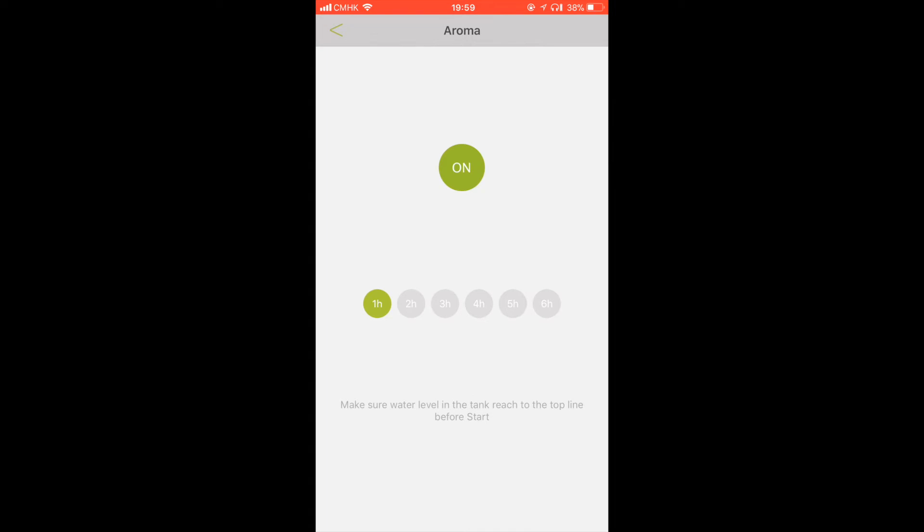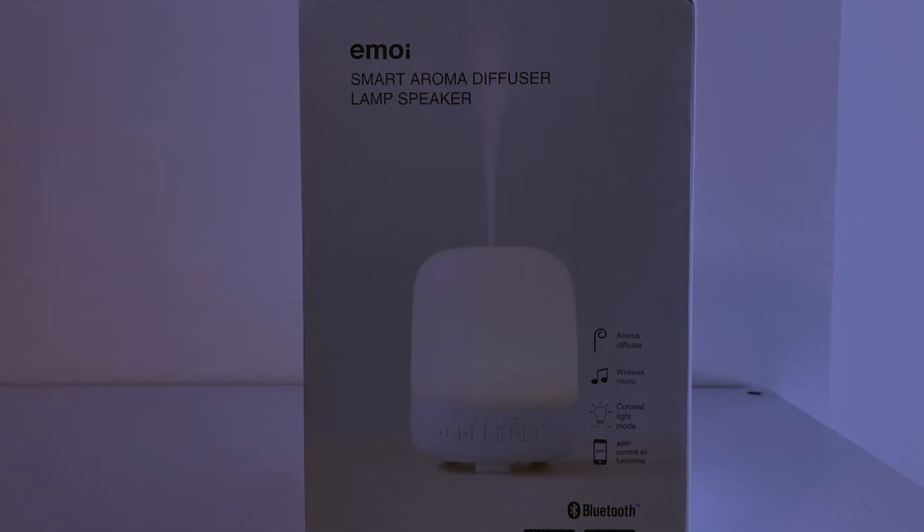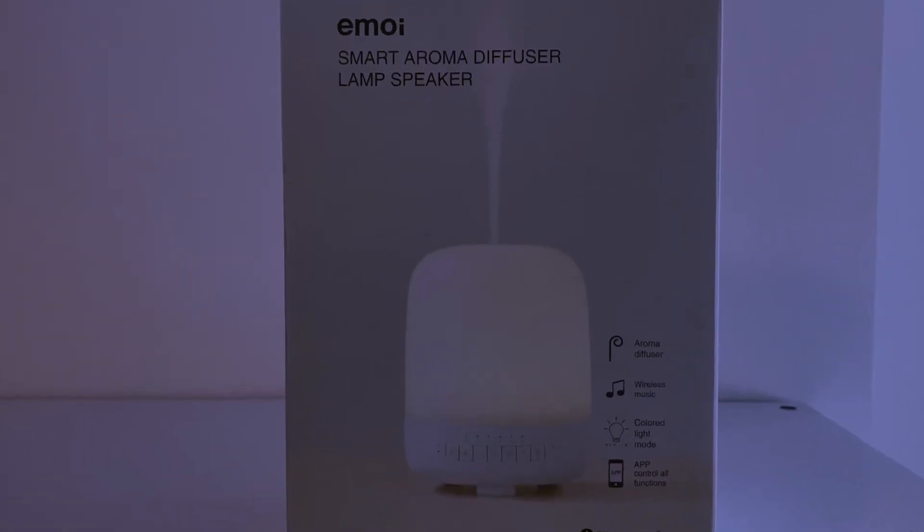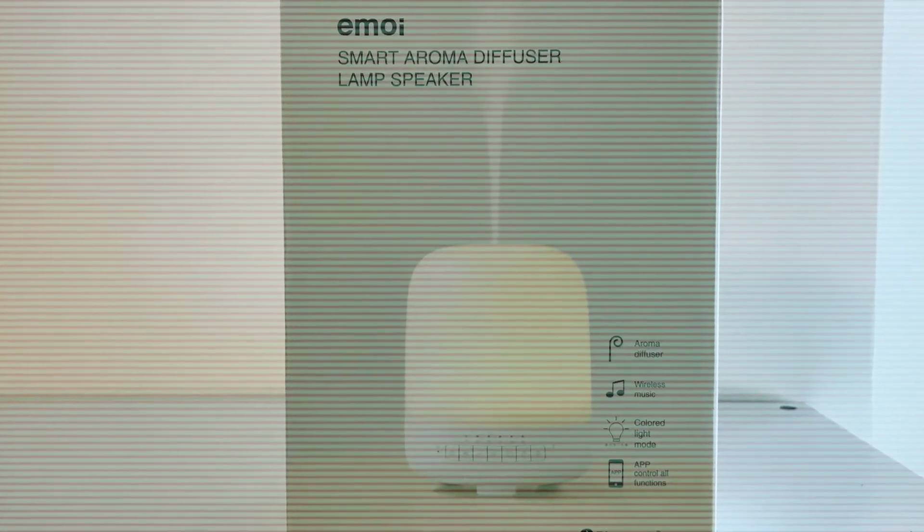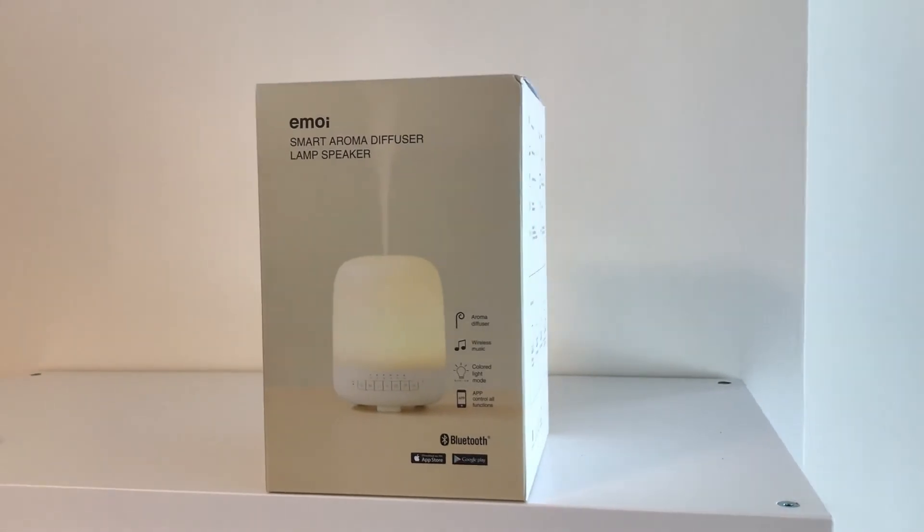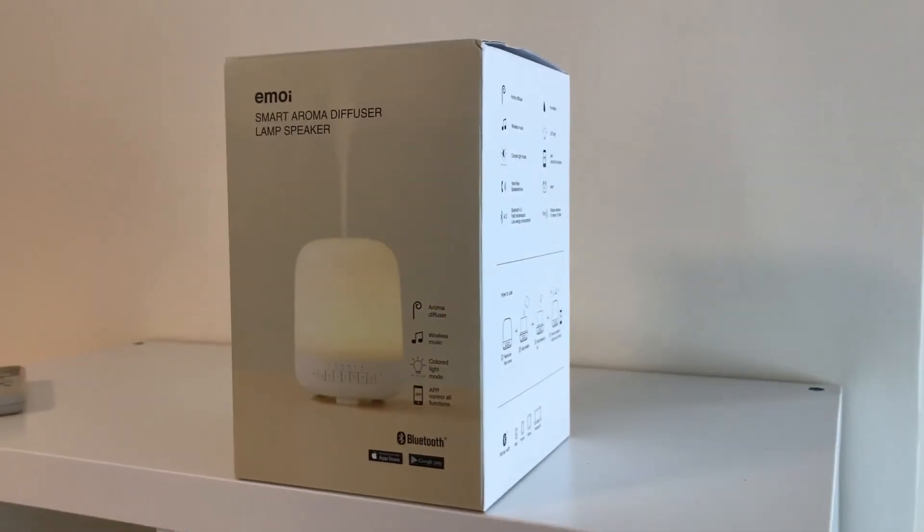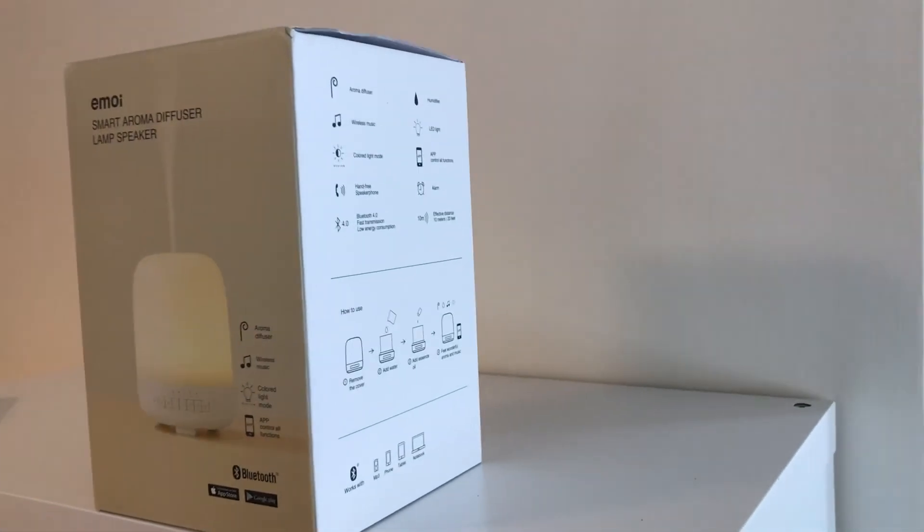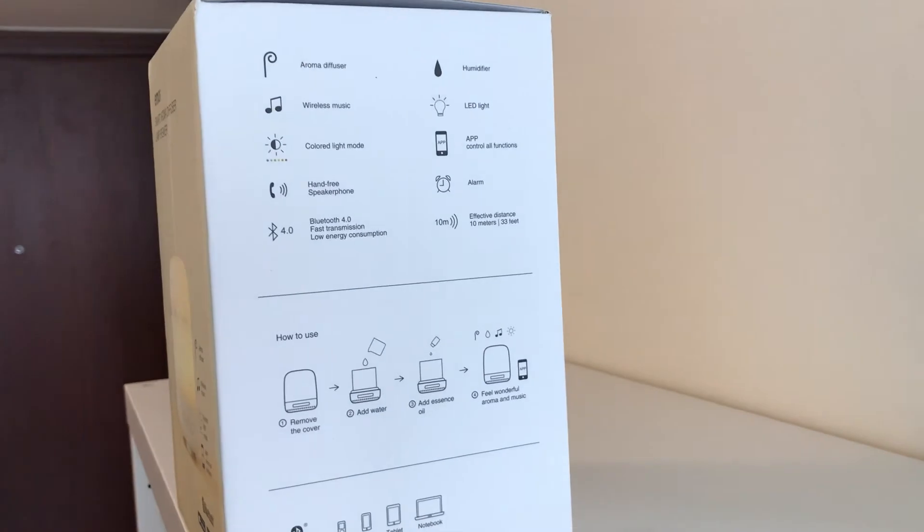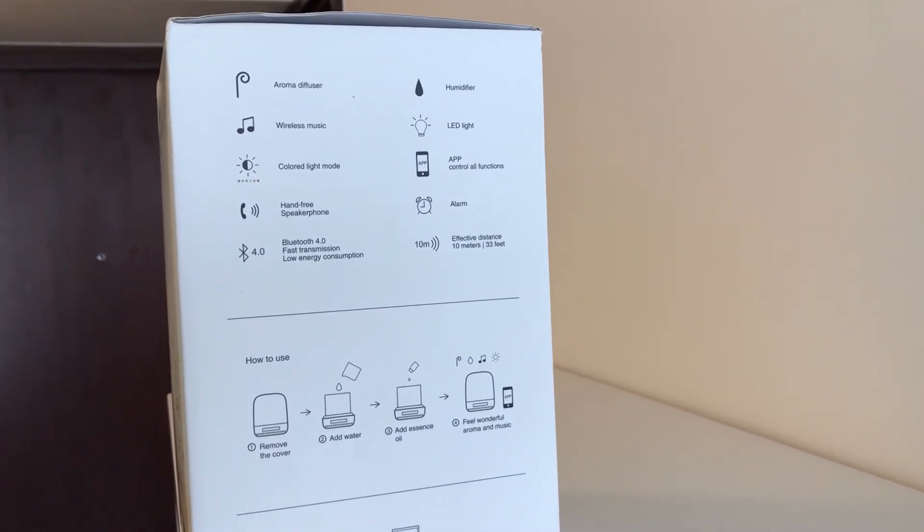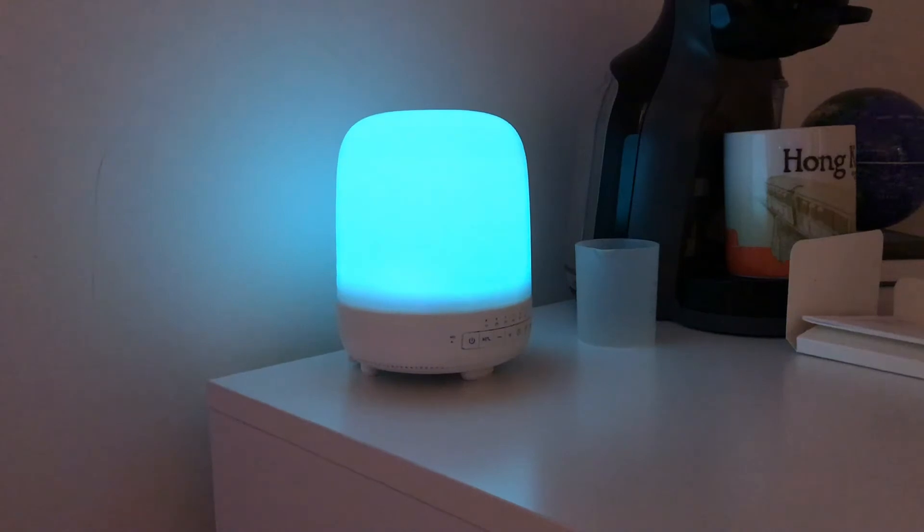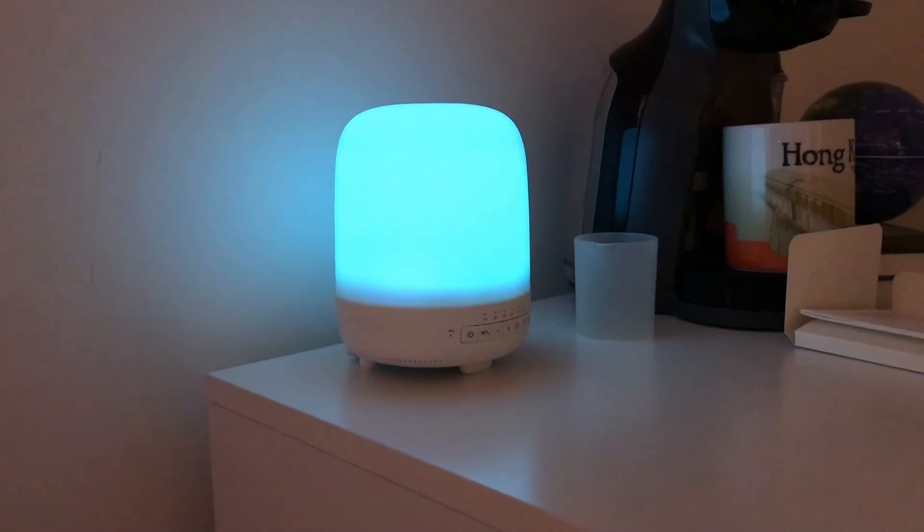You can make it run for as long as you like and it will switch itself off after that time. So in summary then the E-Moy Smart Aroma Diffuser Lamp Speaker, long name but it does all those things, works perfectly. It is actually very loud. I only used it on level three or four of my iPhone's volume settings. But if you turned all the way up it did get very loud but then the sound quality wasn't brilliant.